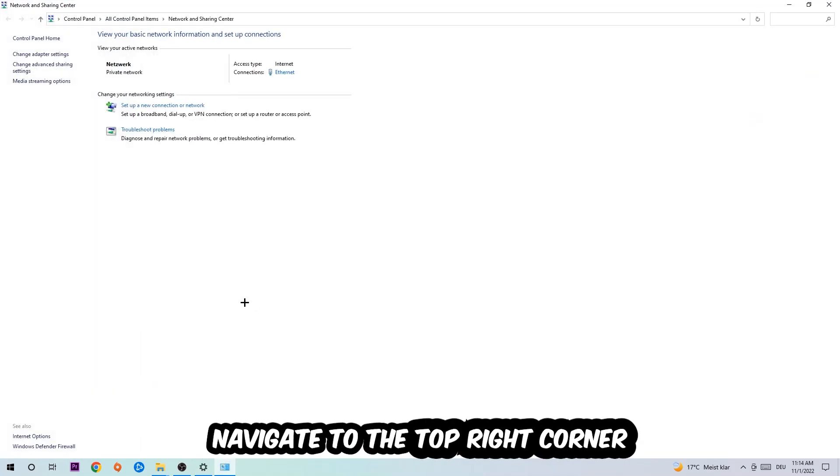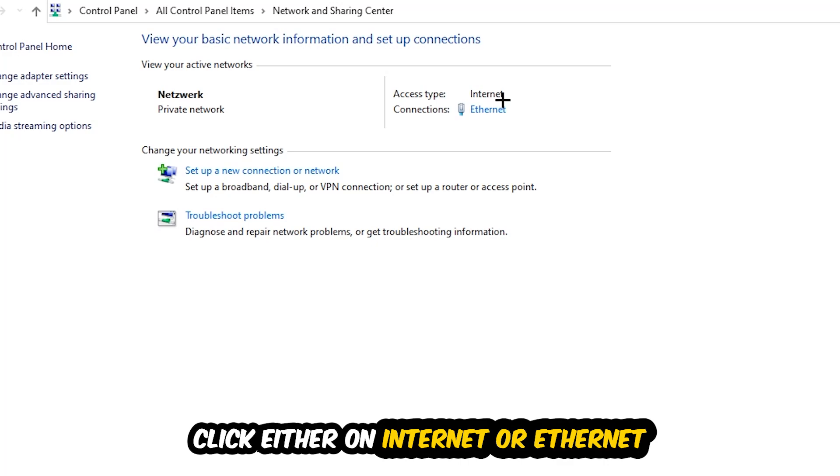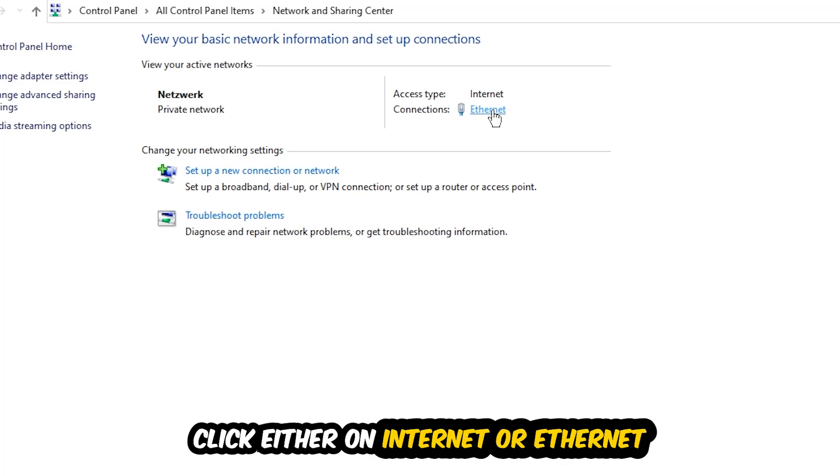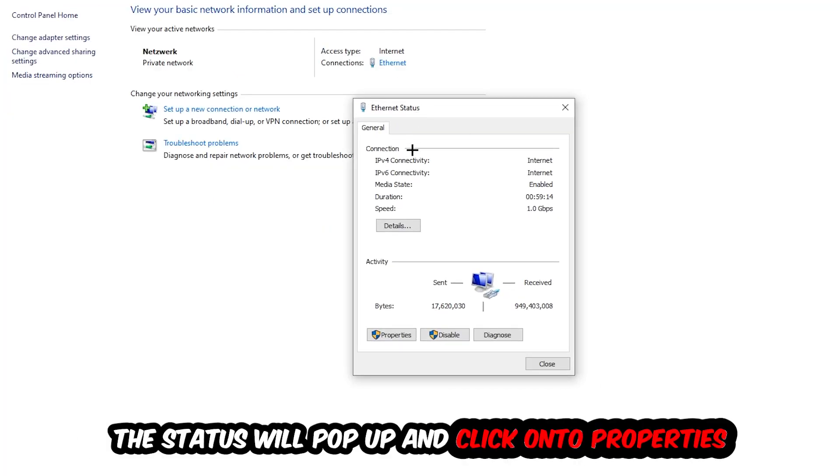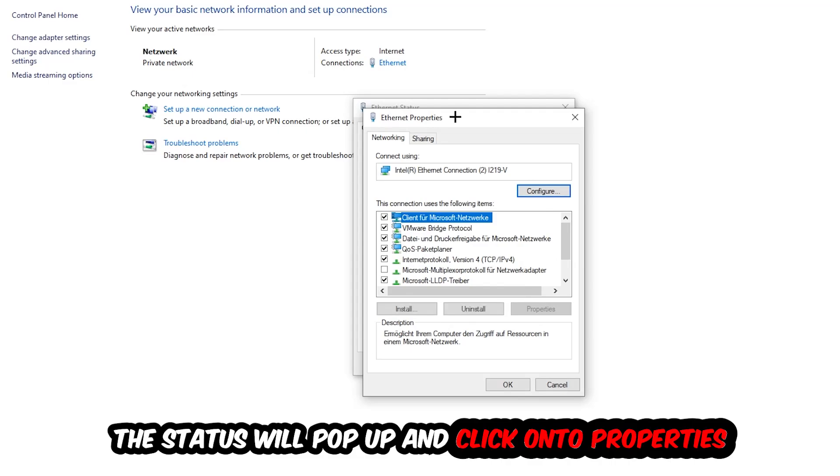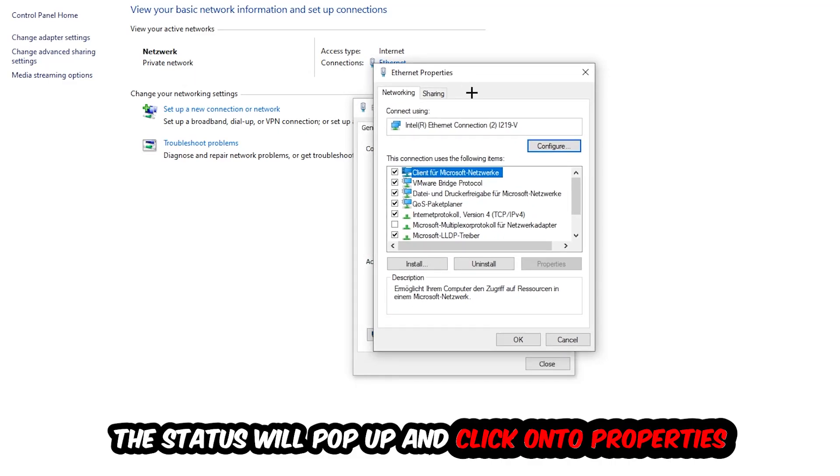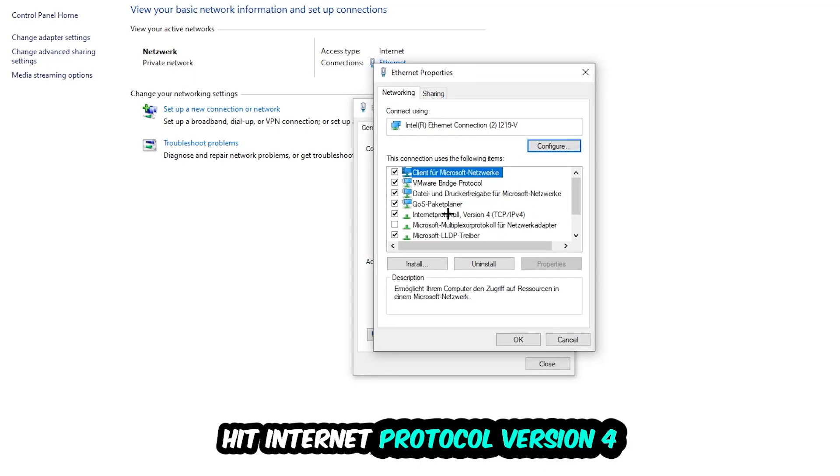Now I want you to navigate to the top right corner on the blue printed text where it either says Internet or Ethernet. It just depends on which one you're currently using but it doesn't really matter. Just click on the blue printed text. The Ethernet or Internet status will pop up. I want you to click on Properties.